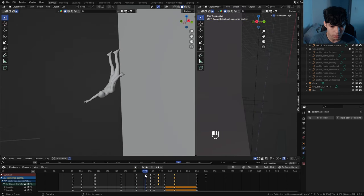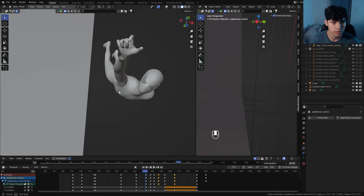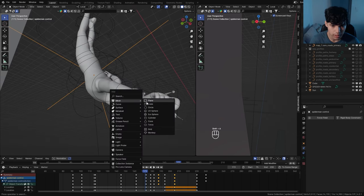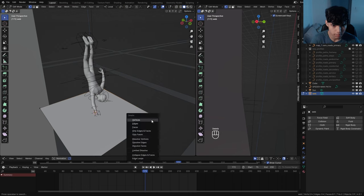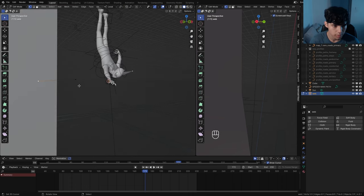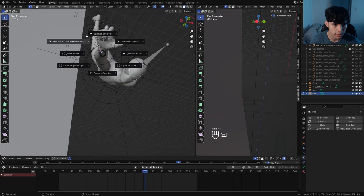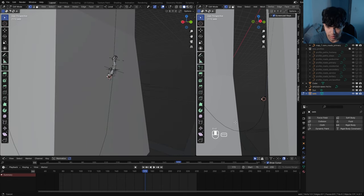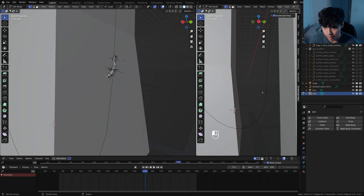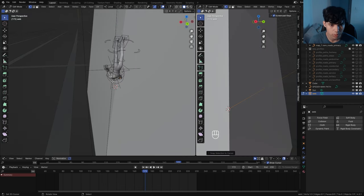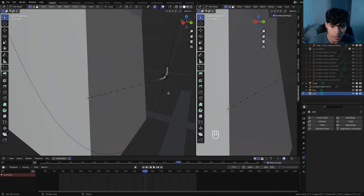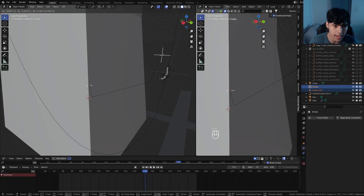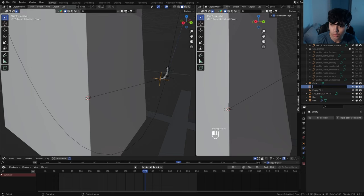We're finally ready to animate the web, using a technique developed by Peter Franz for his Spider-Man video — highly recommend checking that out. Navigate to where he shoots the webs and position the 3D cursor at the web shooters. Create a plane and call it 'web'. In edit mode, delete two vertices so we're left with a line — this represents our web. The starting point attaches to the wrist. Position the other end to where he'll swing from. Select both vertices and subdivide the edge several times. For each end, press Ctrl-H to hook it to a new object. Call one 'web start' and the other 'web end' — these empties control the starting and ending points.